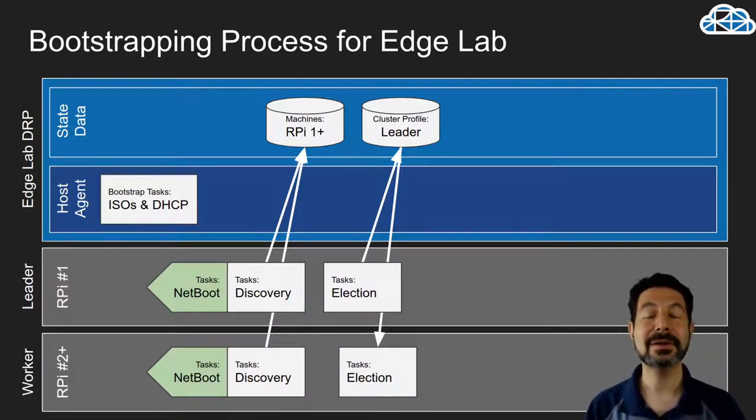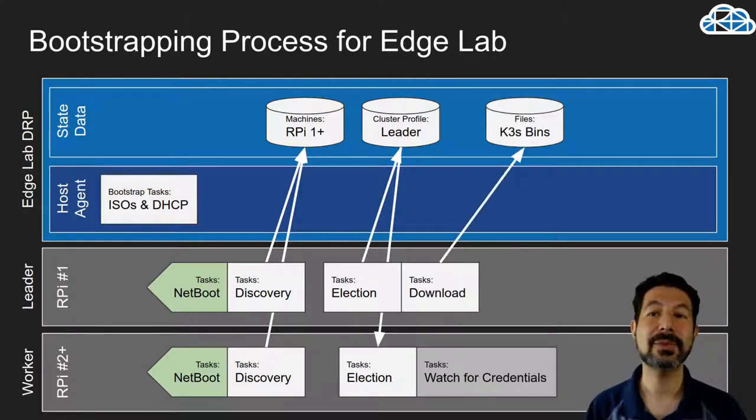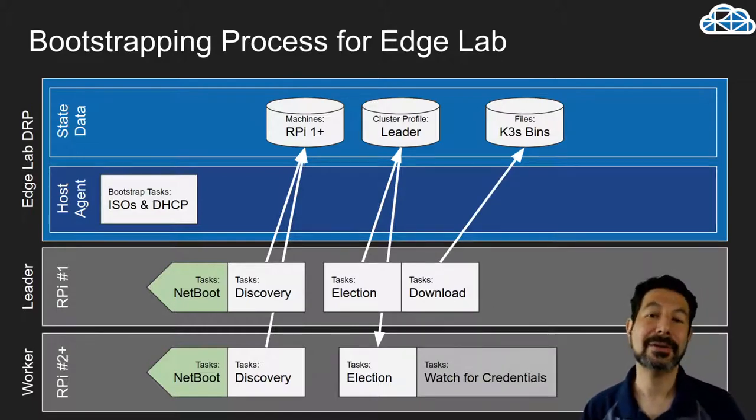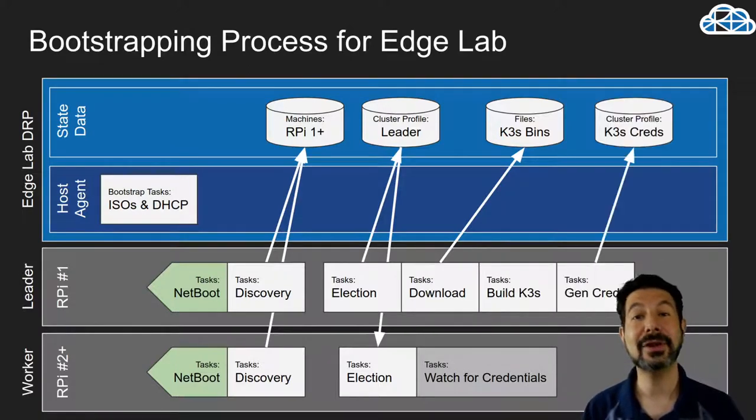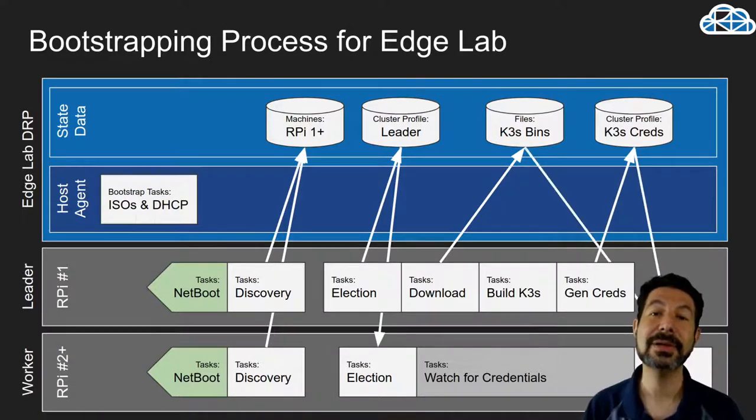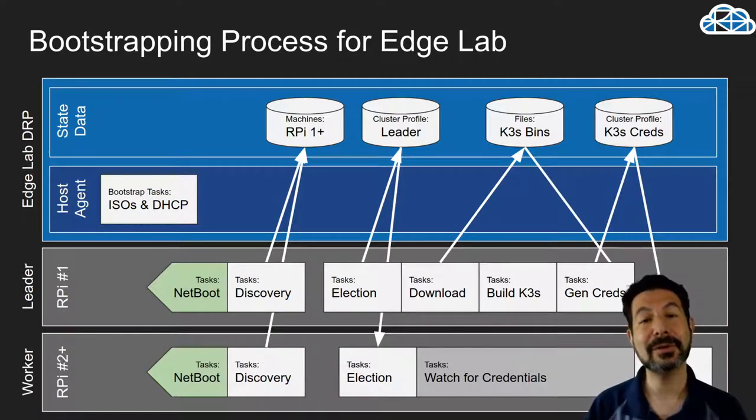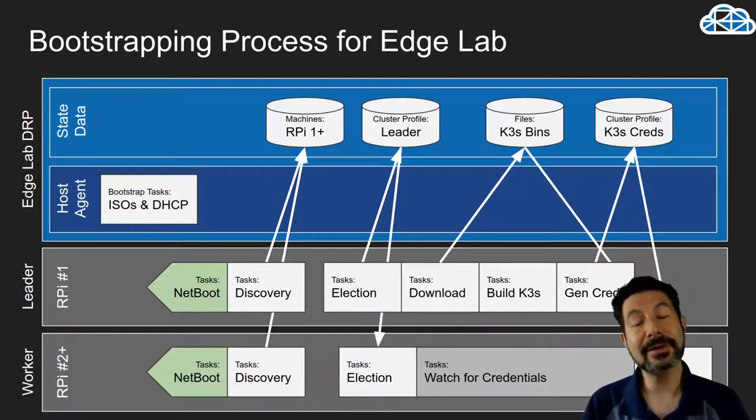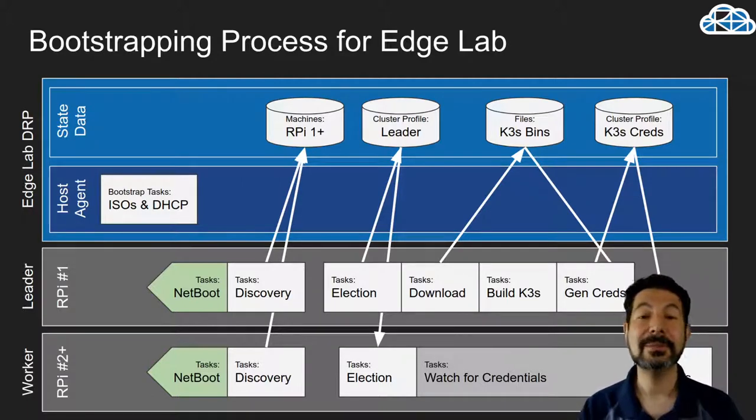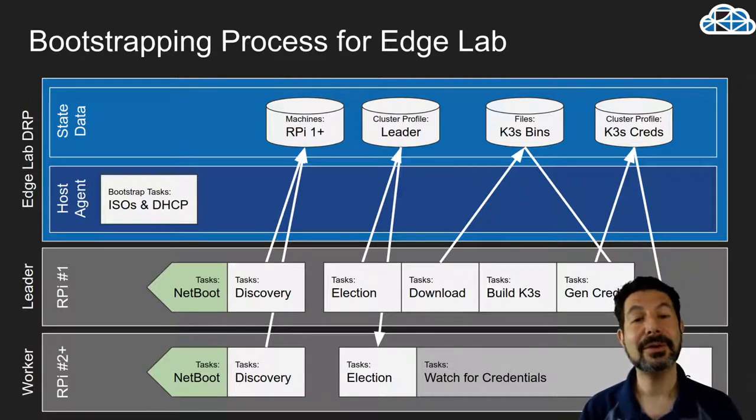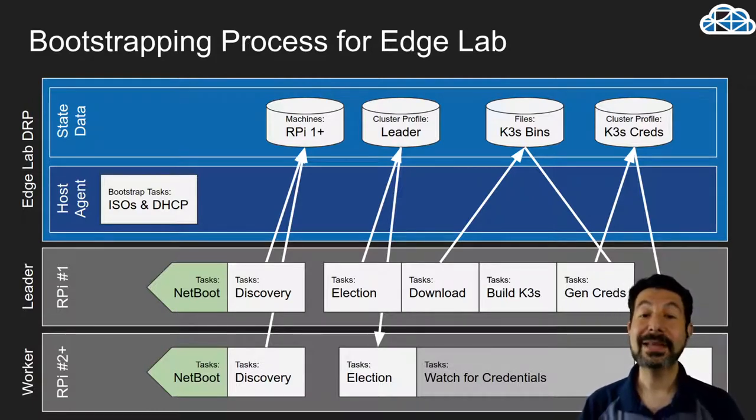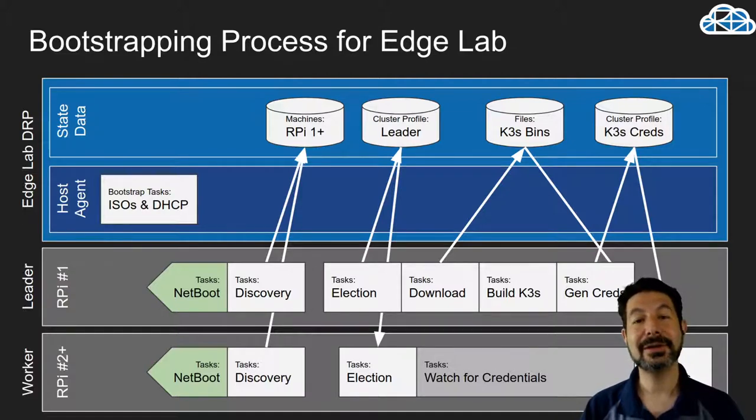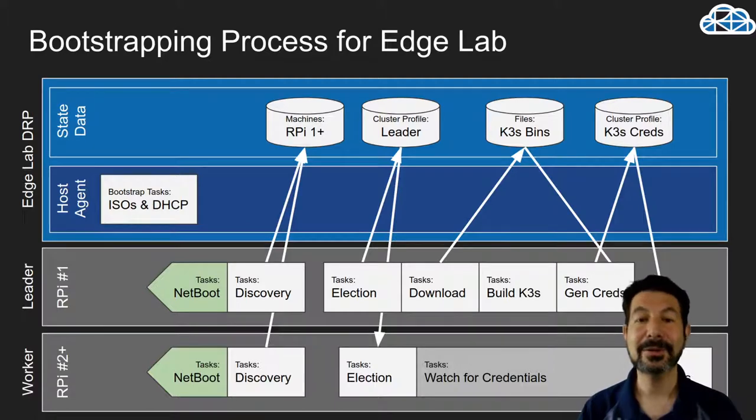When we start the K3S workflow on those machines, it will elect a leader. The leader will win, the other systems will wait, and the leader will begin downloading the binaries required to do the install. It will install them, generate the tokens needed for the rest of the cluster to join. Once those are uploaded into Digital Rebar's profile, the other systems are unblocked and continue their install. We'll install the dashboard and some other components as part of this process. Literally, it's faster in the system than it is for me to describe it.